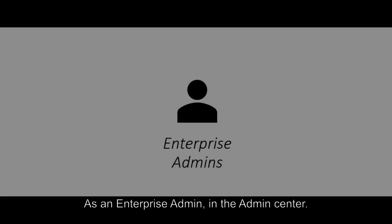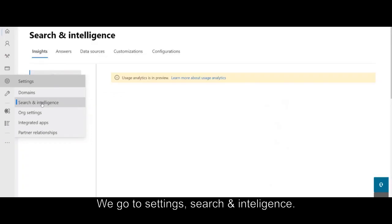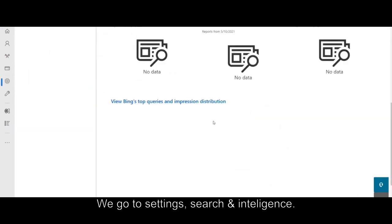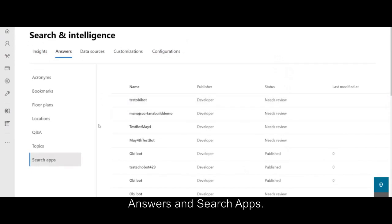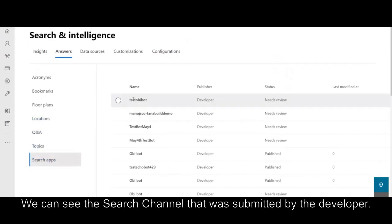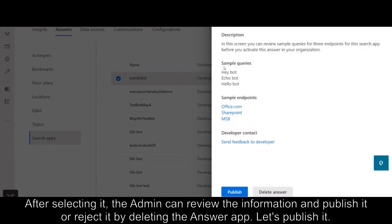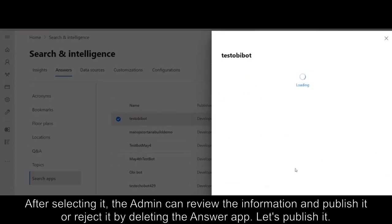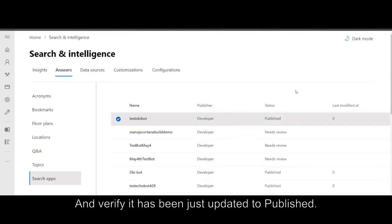As an enterprise admin in the admin center, we go to Settings, Search and Intelligence, Answers and Search Apps. We can see the search channel that was submitted by the developer. After selecting it, the admin can review the information and publish or reject it by deleting the answer app. Let's publish — and Verified has been updated to Published.